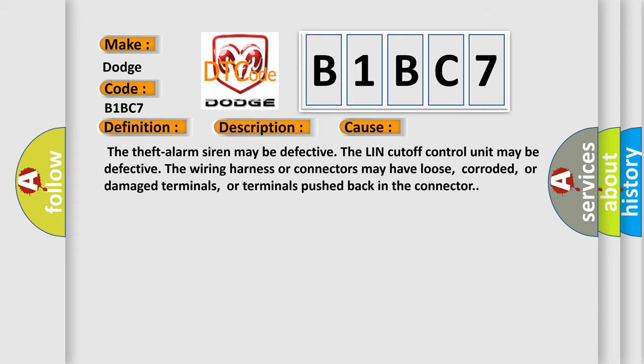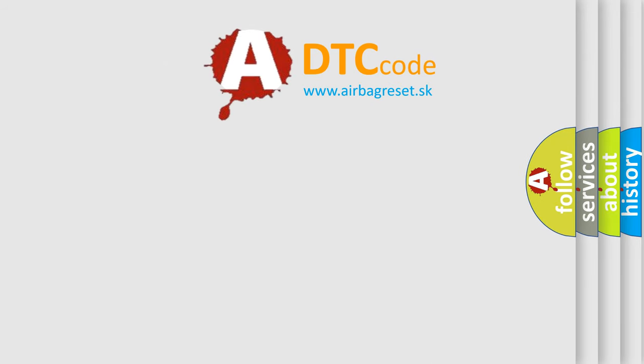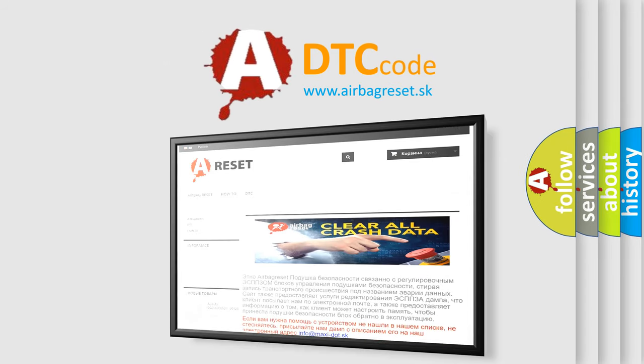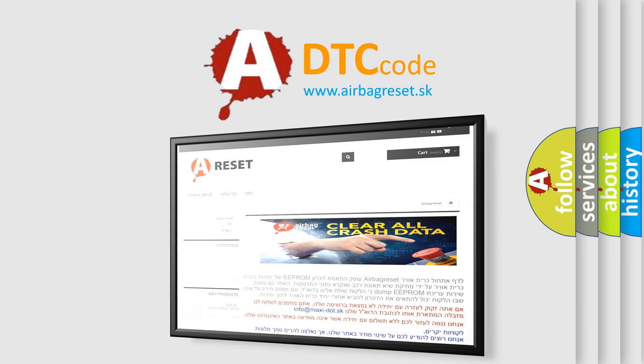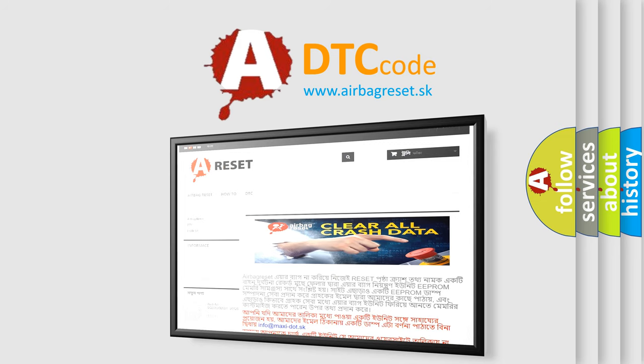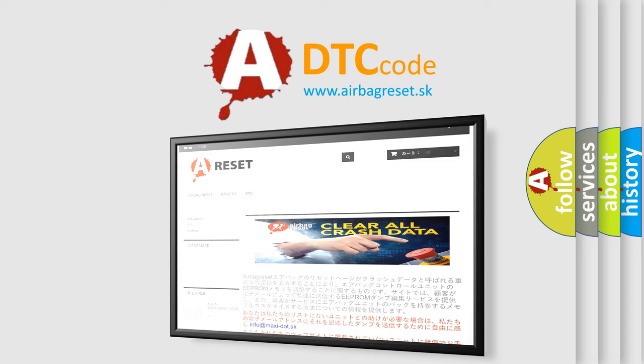This diagnostic error occurs most often in these cases: the Theft Alarm Siren may be defective; the LIN cutoff control unit may be defective; the wiring harness or connectors may have loose, corroded, or damaged terminals, or terminals pushed back in the connector. The Airbag Reset website aims to provide information in 52 languages. Thank you for your attention and stay tuned for the next video.